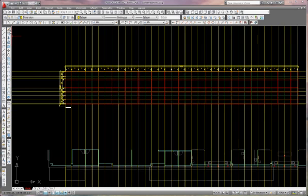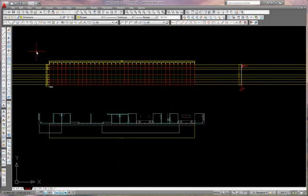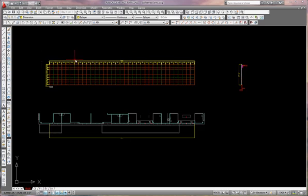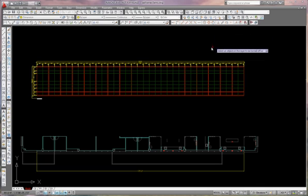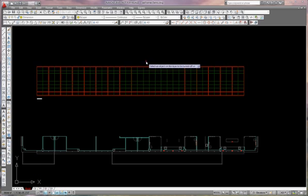And there you go, a huge elevation drawn and dimensioned, perfect. Now another little trick here: I can shut off my dimensions.